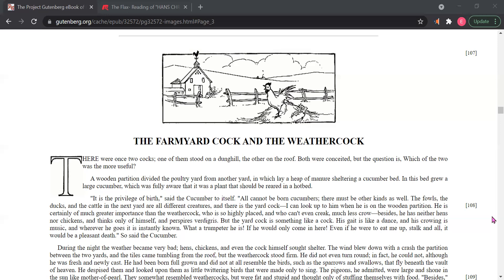The fowls, the ducks and the cattle in the next yard are all different creatures. And there is the yard cock. I can look up to him when he is on the wooden partition. He is certainly of much greater importance than the weather cock. He is so highly placed and can't even creak, much less crow. Besides, he has neither hens nor chickens and thinks only of himself and perspires verdigris. But the yard cock is something like a cock. His gait is like a dance and his crowing is music. And wherever he goes, it is instantly known. What a trumpeter he is.